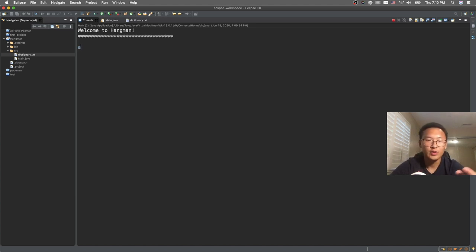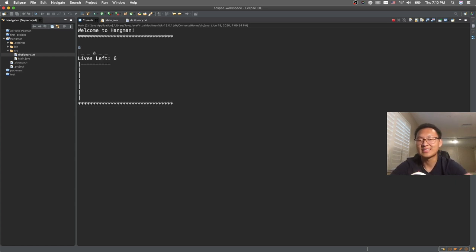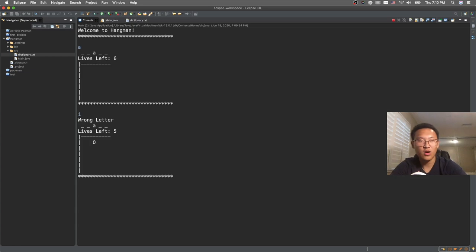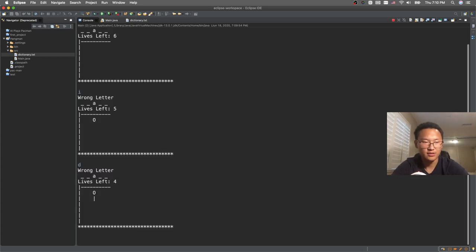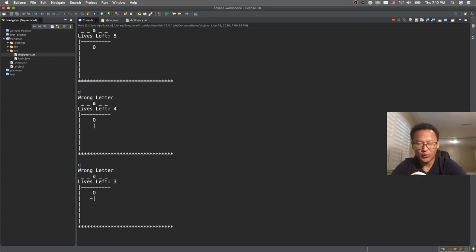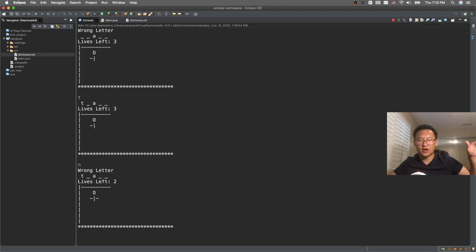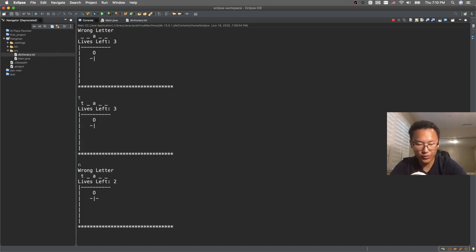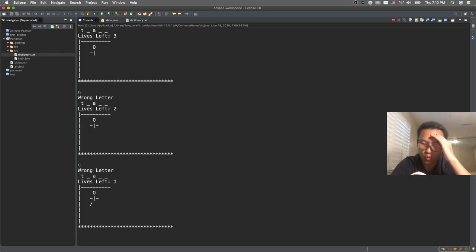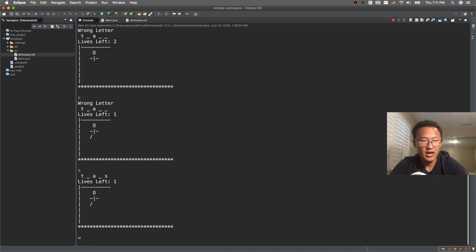We have to go with A, right? Easy. Next one — oh, five letters! We got this. Wrong letter. Maybe D? Q? Nope. T — okay, we're getting it. N — oh no, one life left. My arm is on the hang. What could it be? S — okay, thank you, you saved me!